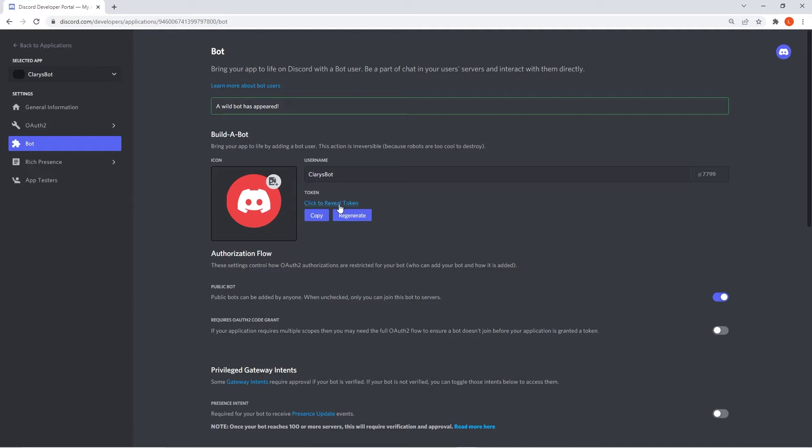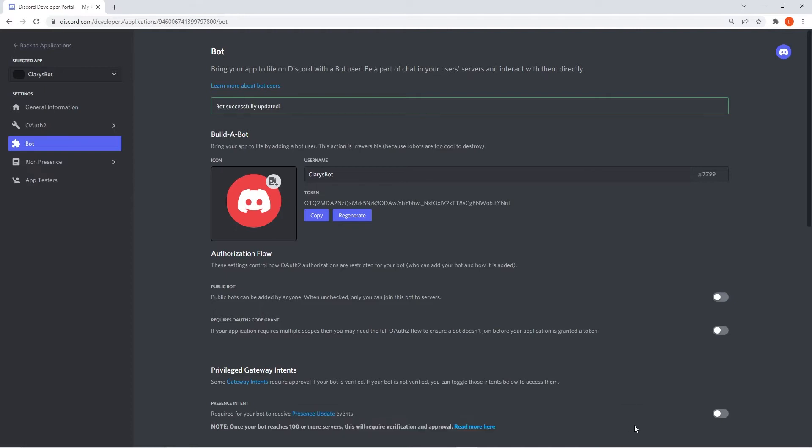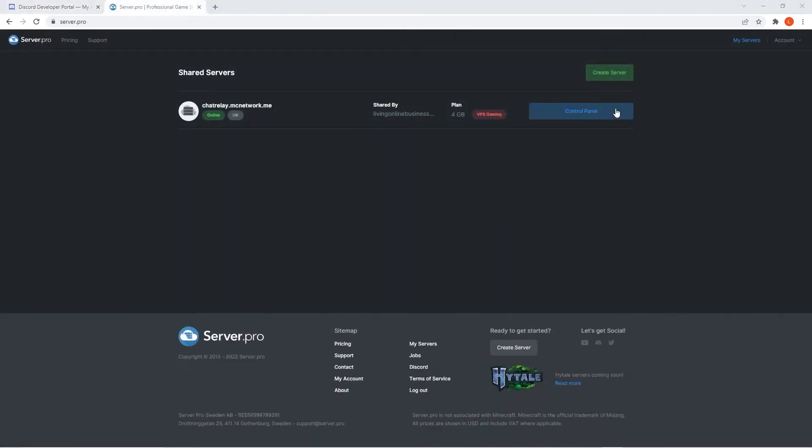Then click the click to reveal token button to reveal your Discord token. Copy that token and quickly set the public bot to off so strangers can't randomly add your bot to their Discord server. Afterwards, head back to server pro.